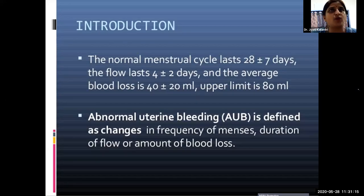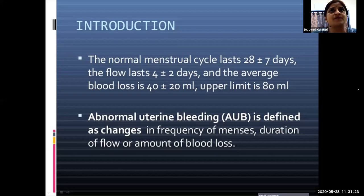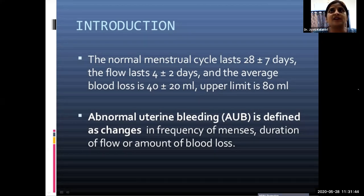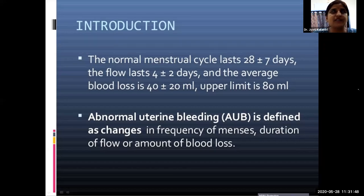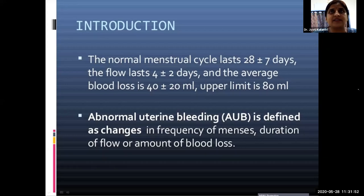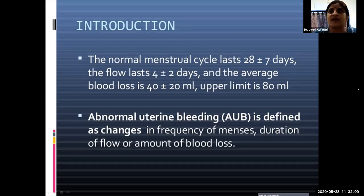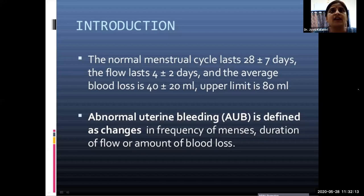Before going into the main topic of abnormal uterine bleeding, we should be well acquainted with the normal physiology of the menstrual cycle. The menstrual cycle is cyclic uterine bleeding outflowing through the vagina, with intervals of 25 to 35 days, flow lasting 3 to 7 days, and average blood loss of 20 to 80 ml. Menorrhagia is defined as excessive bleeding exceeding 80 ml.